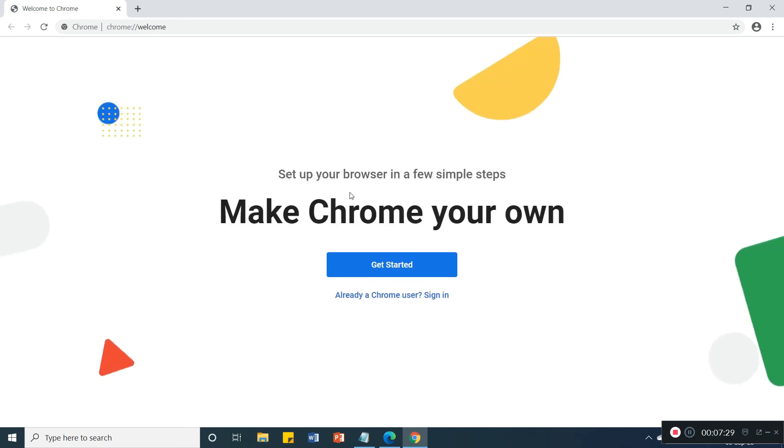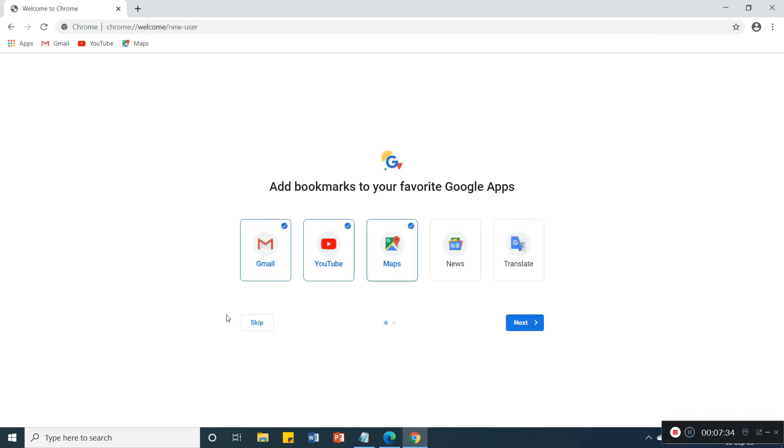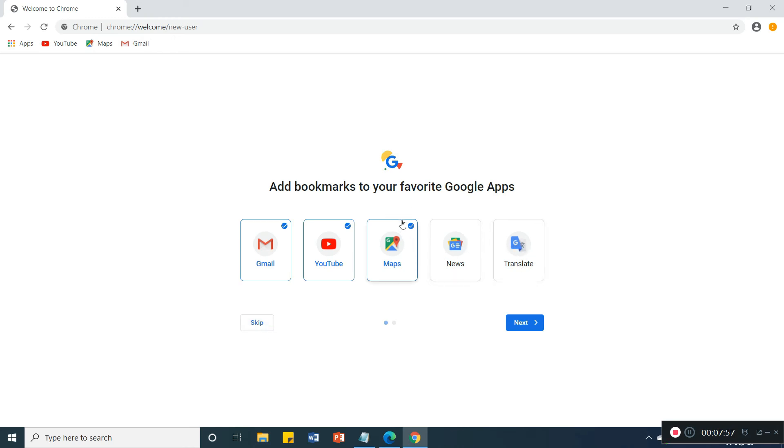So now we will see here, click on get started. No need to sign in. And here if you want bookmark then Gmail, YouTube, Maps, so you will get here Gmail, YouTube, Maps already. Suppose I deselect this, so Gmail is not here. Suppose I select, so you will get Gmail. Like this if you want news, translate, you can click. But currently no need, so skip.